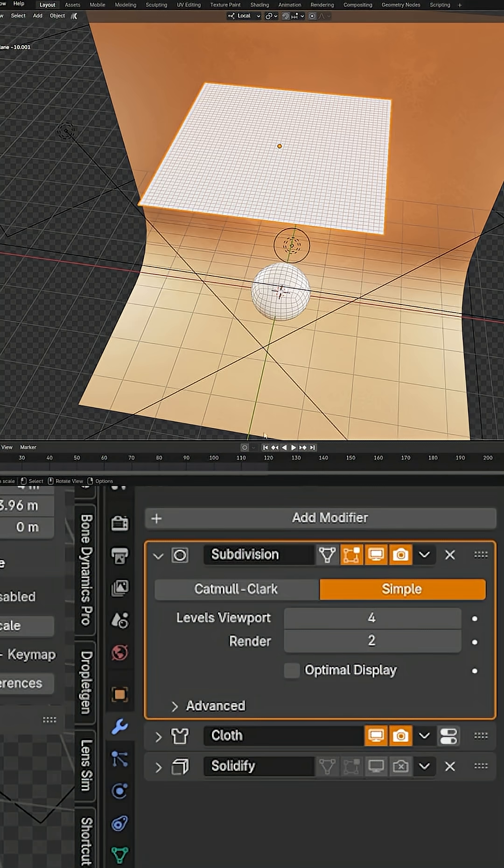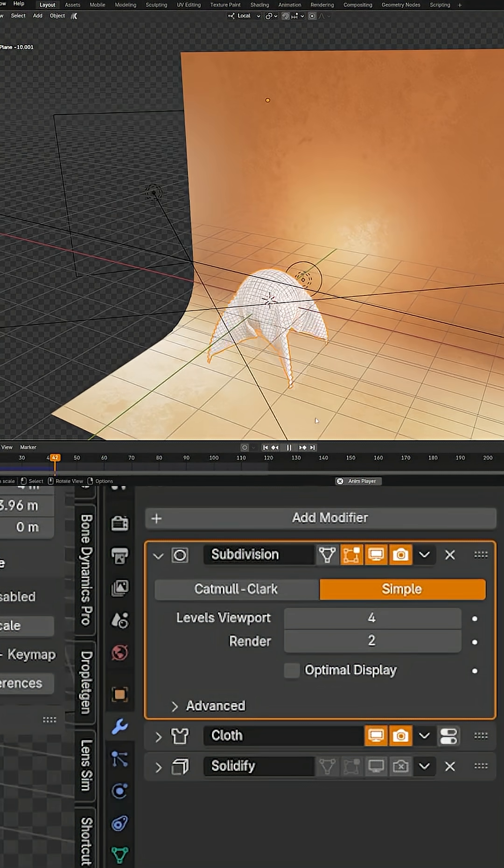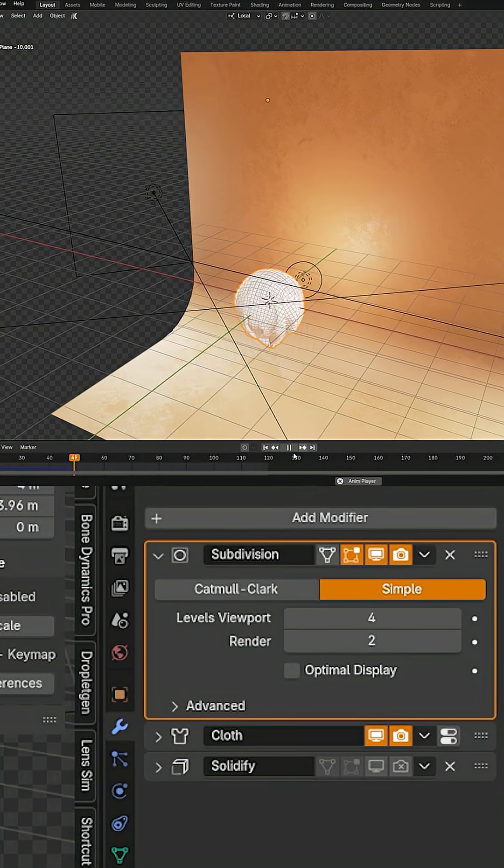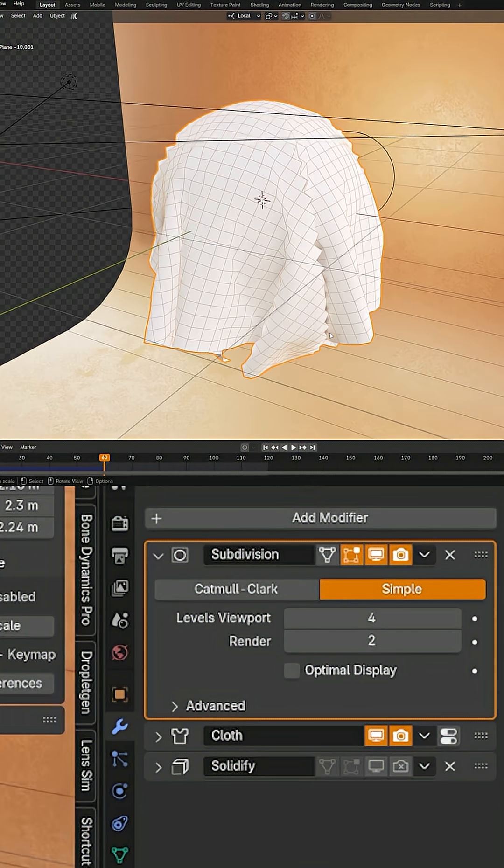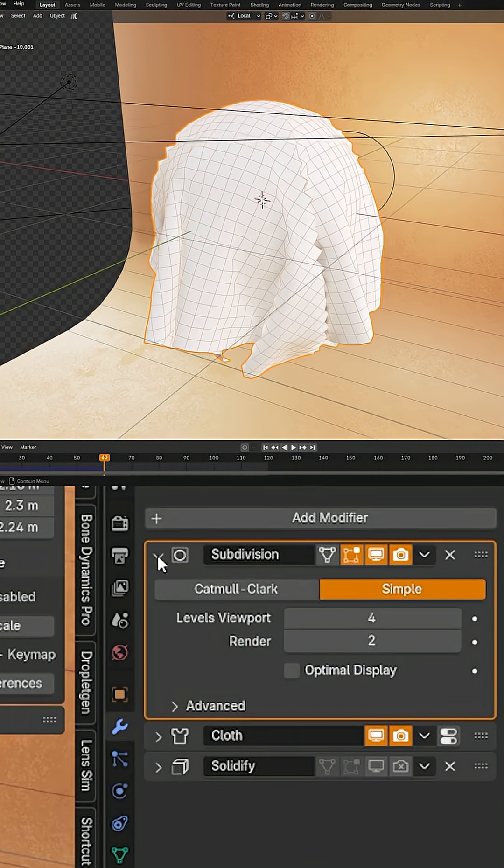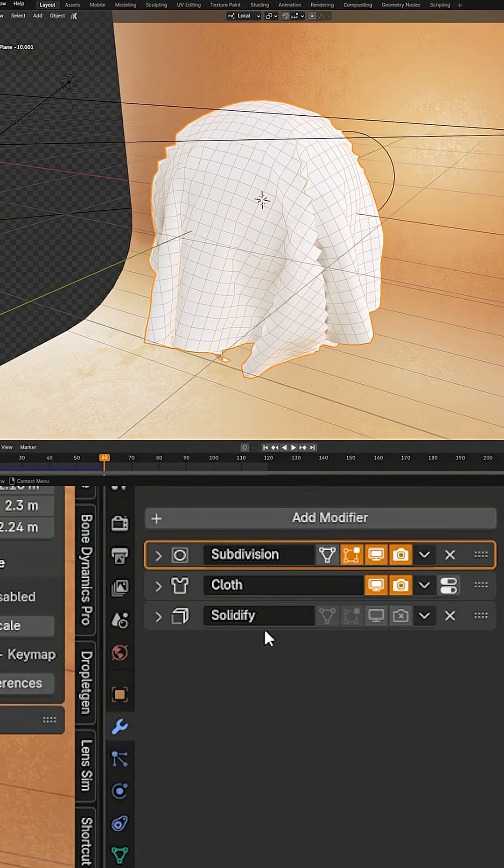Let's go ahead and hit play here. We can see we already have a much better cloth sim. But we can improve this even more. When we put the subdivision data up here, the cloth sim will use all of that data. And the more data we put up here, it's going to be slower and slower. However...